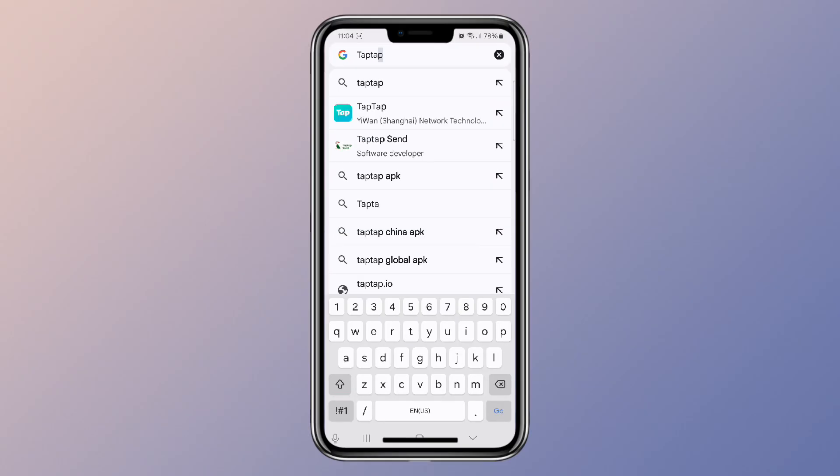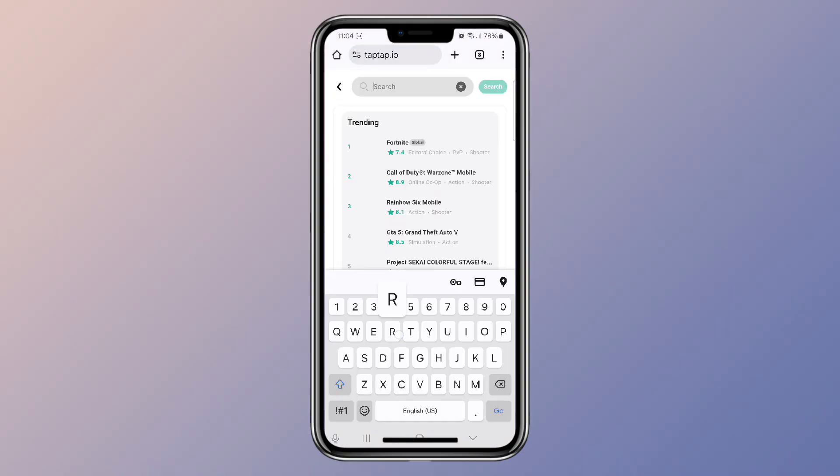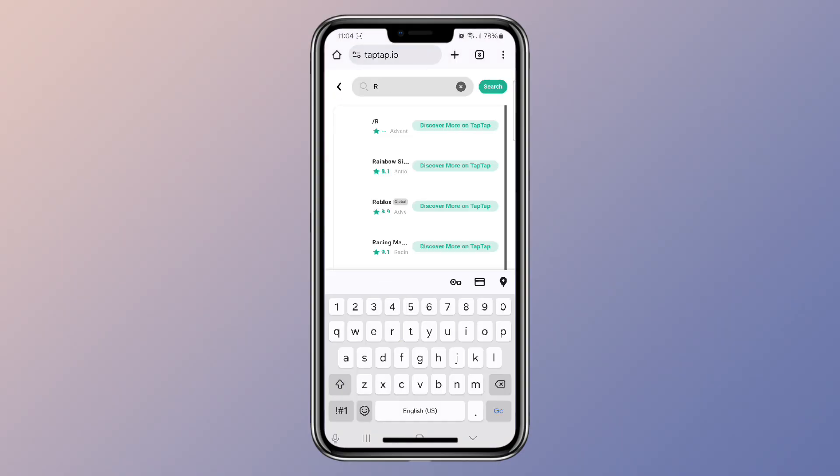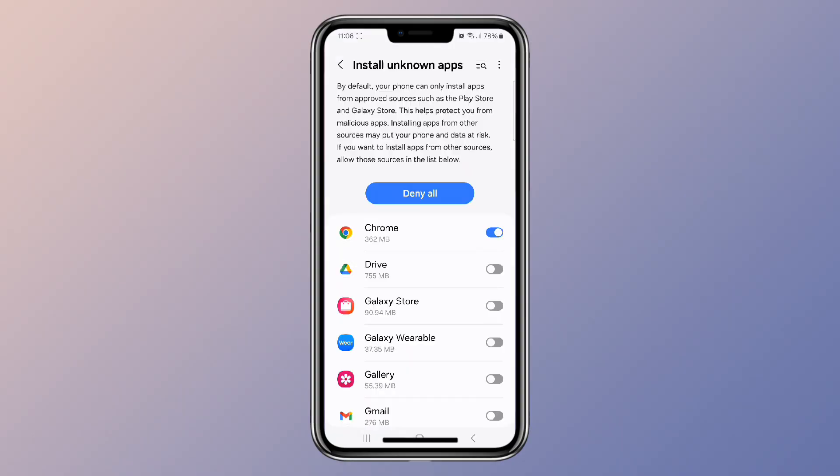It's important to note that if you can't find the game on the Play Store, you can try downloading the APK from a trusted site like TapTap. Just search Repo Mobile, download the APK, and install it after enabling Install from Unknown Sources in your settings.